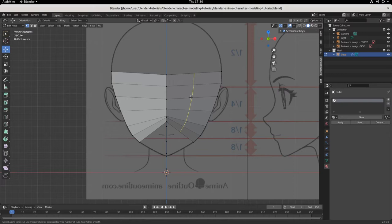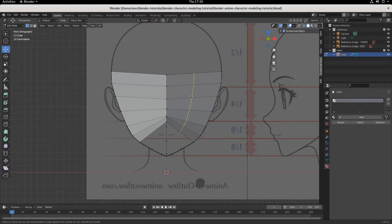When you hit Ctrl+R you'll see a line pop up — this is a preview, not a finalized thing on your model. It just shows what a loop cut would look like. How many cuts would a loop cut cut if a loop cut could cut wood? Yeah, I went there.